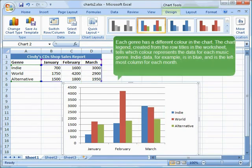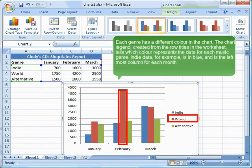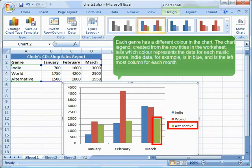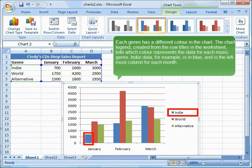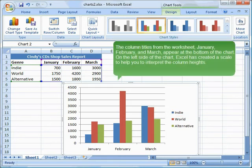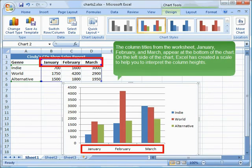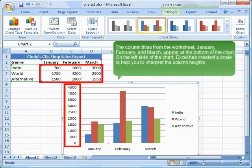Each genre has a different color in the chart. The chart legend, created from the row titles in the worksheet, tells which color represents the data for each music genre. Indie data, for example, is in blue and is the leftmost column for each month. The column titles from the worksheet — January, February, and March — appear at the bottom of the chart. On the left side of the chart, Excel has created a scale to help you to interpret the column heights.